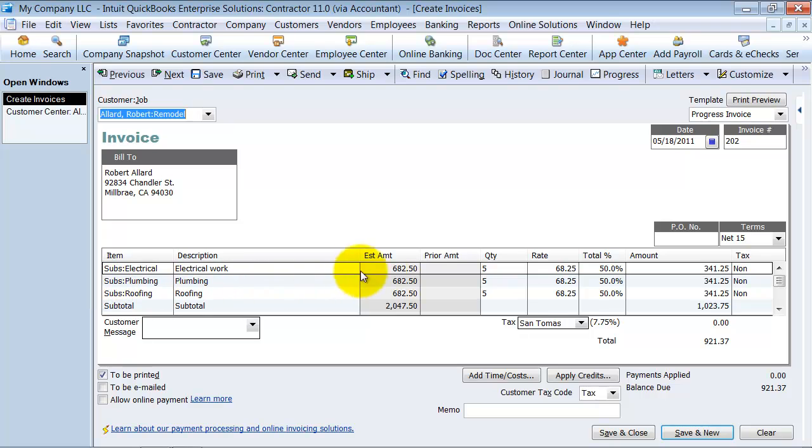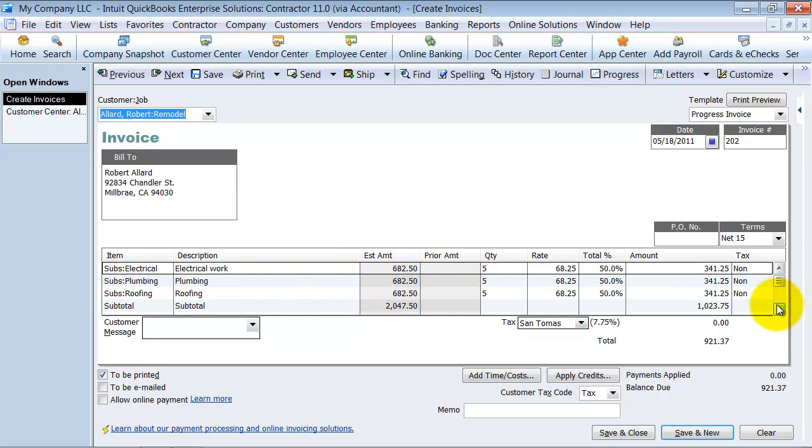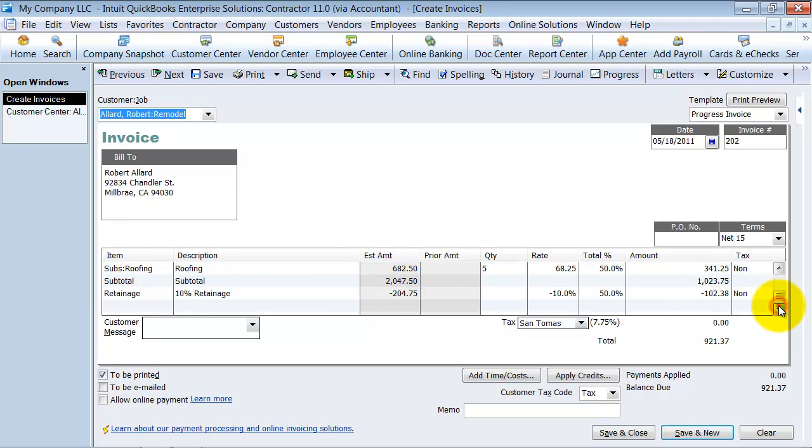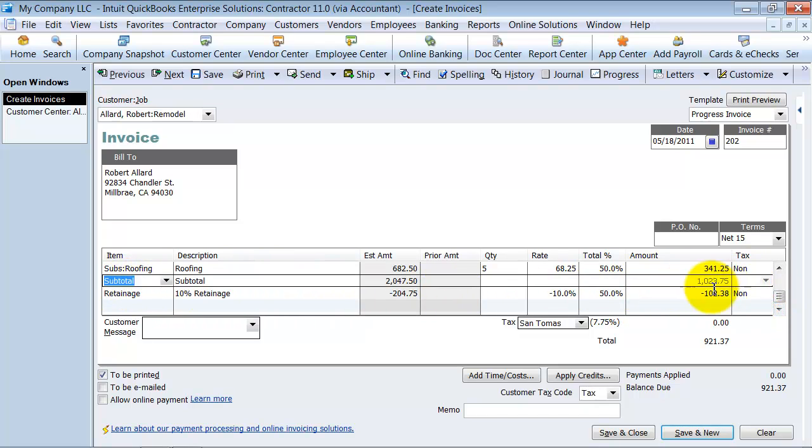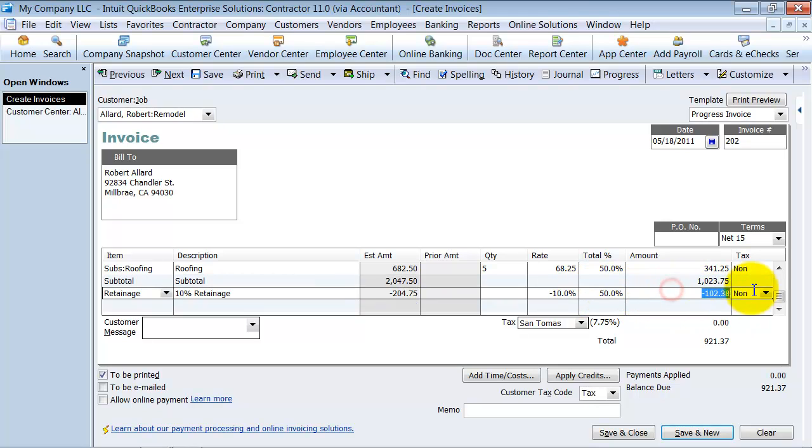Now everything's going to come across the estimate amount. The quantity is going to be half of what it is, because I said 50%. And notice, we have that subtotal in here, so they're paying half.